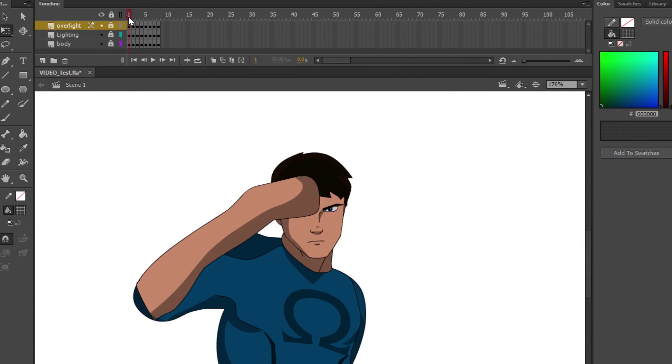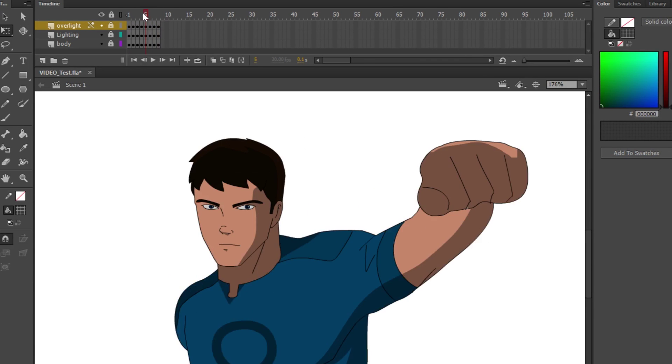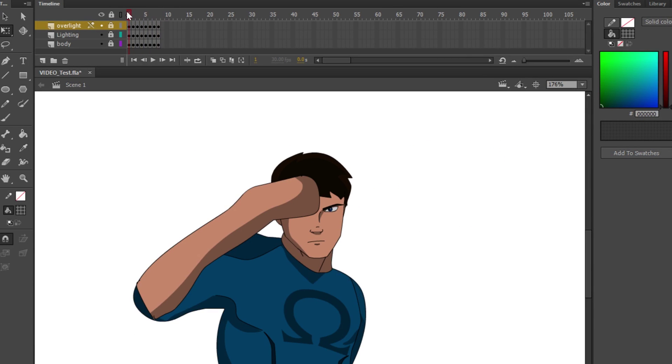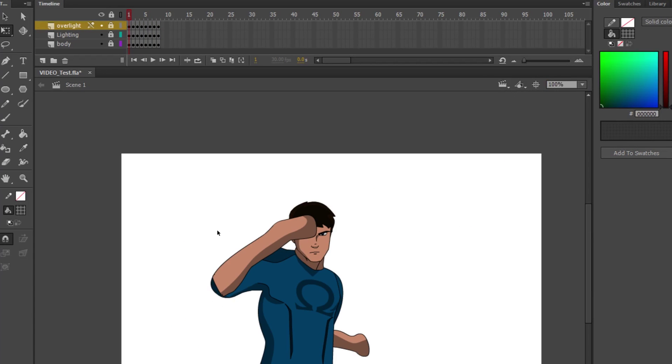Then you create the overlight, as I did in the other tutorial, and that's the gist of it.